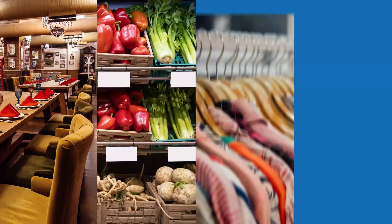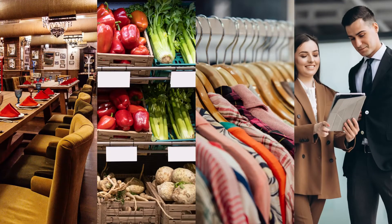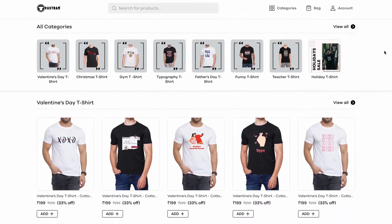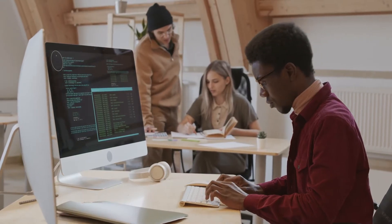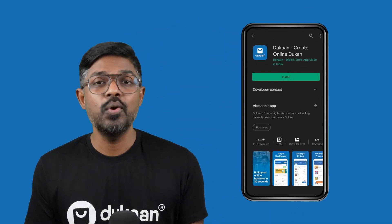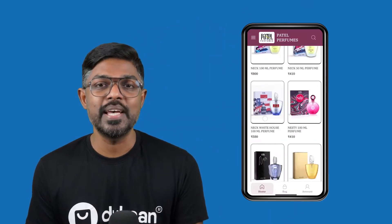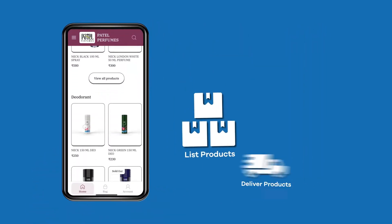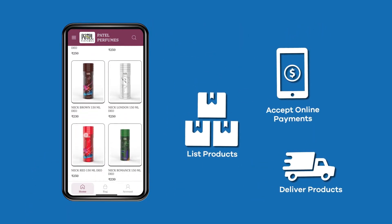Whatever kind of business you have, be it a restaurant, grocery store, clothing store or even a consultation business, you can create your online presence easily with Dukan. Gone are the days when you need an expensive professional consultation or web designing skills to create your online store. With Dukan, you can get started right from the comfort of your home and your mobile app. Download the mobile app and make a fully functioning e-commerce website where you can list products, deliver them and accept online payments, all in a matter of minutes.